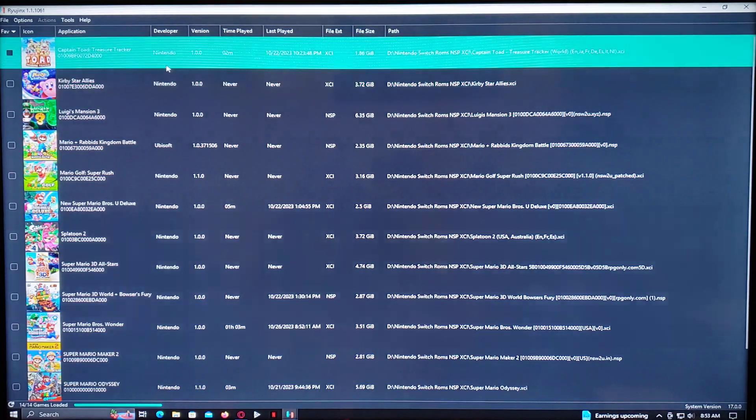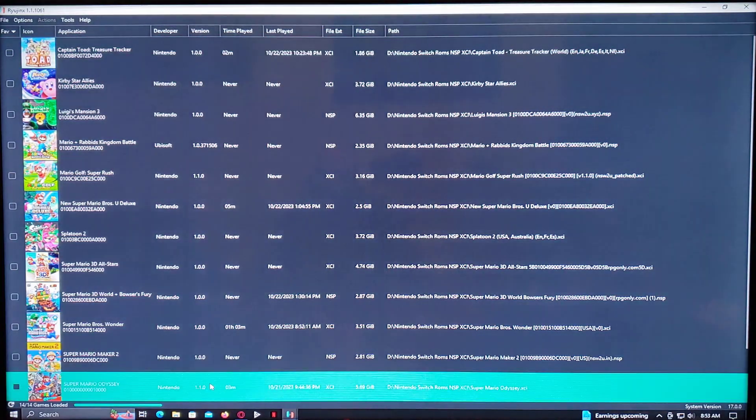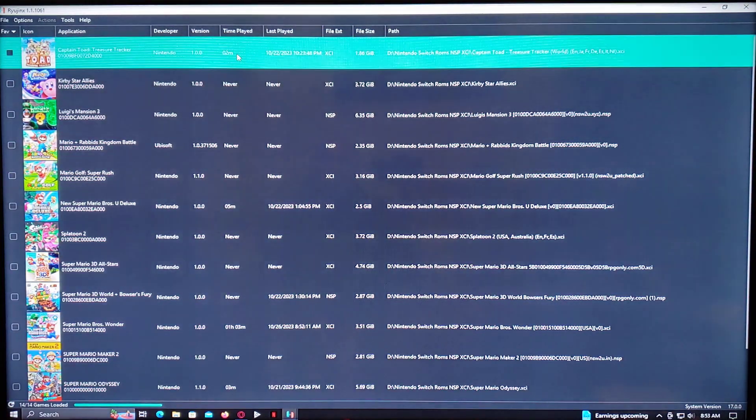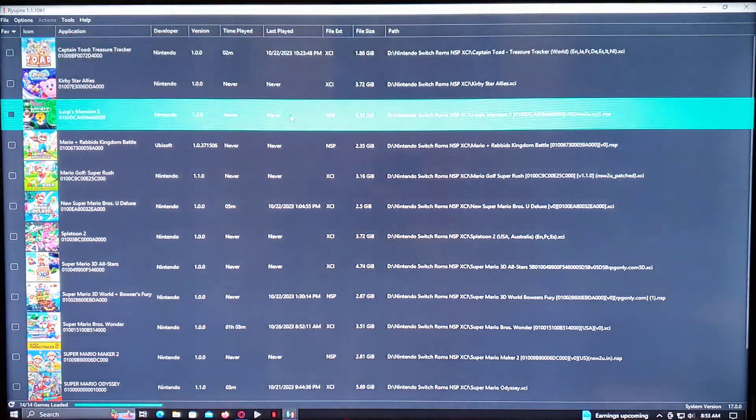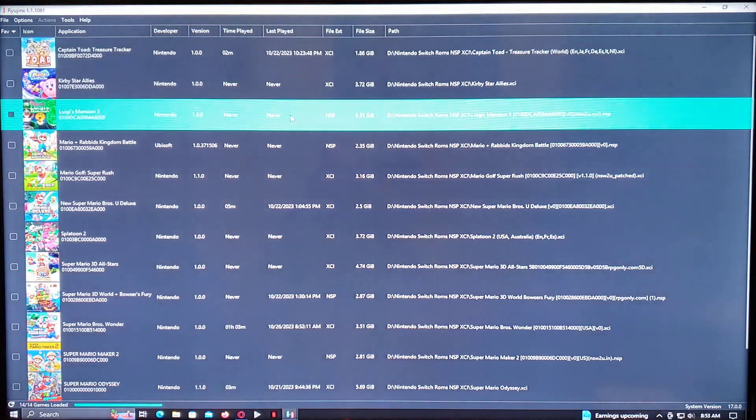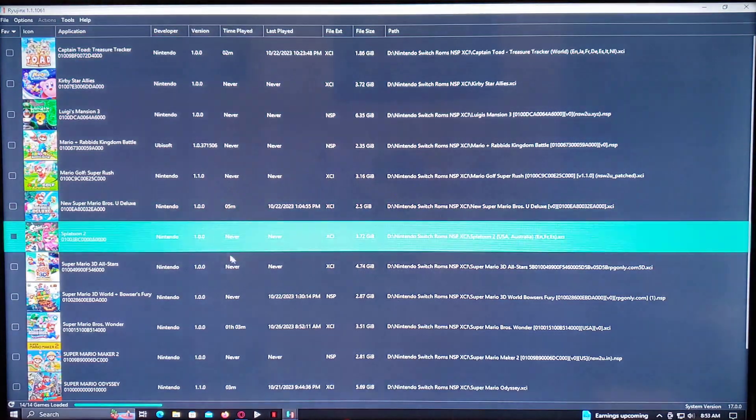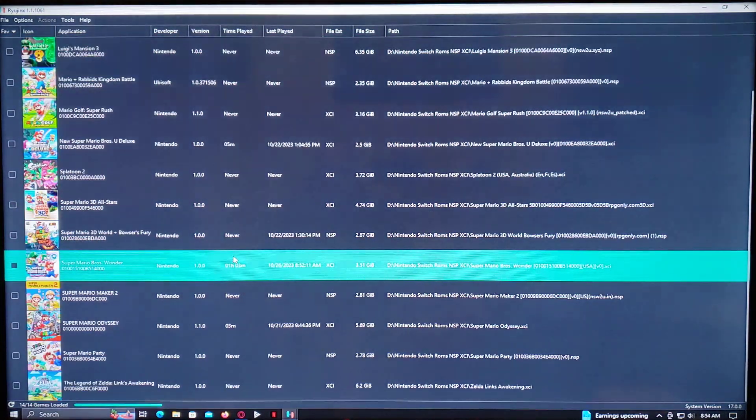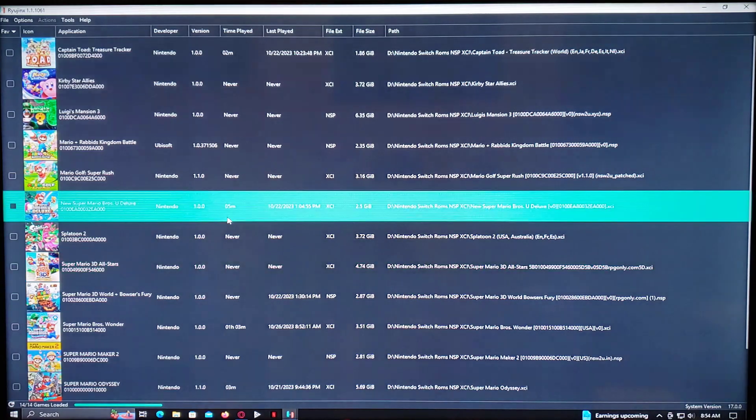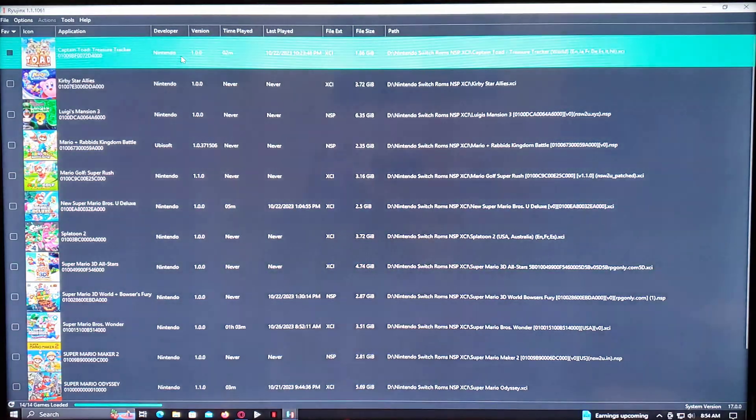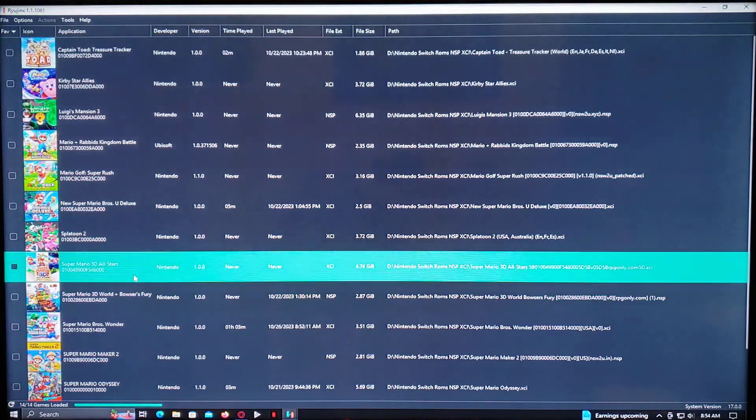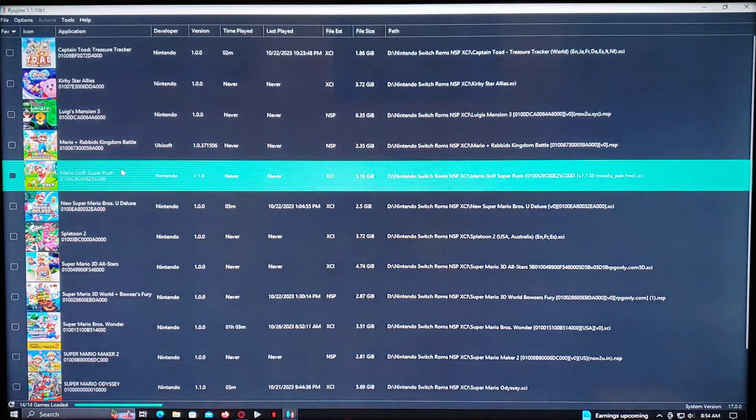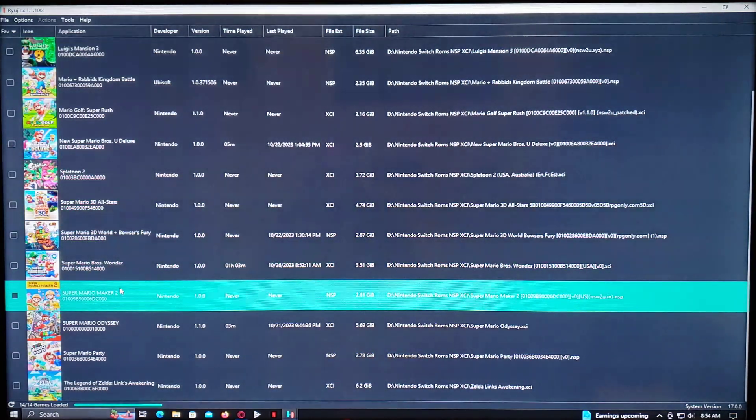And then once you have your games transferred over in NSP or XCI format, they should run. A lot of the games run fine. So all you've got to do is go to a game. Double click, and it should start.